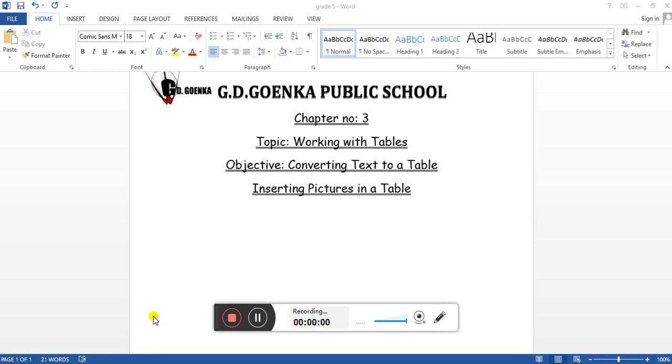Hello dear Goinkans, hope you all are doing fine. Today we are going to learn converting text to a table and inserting pictures in a table. Let's begin.